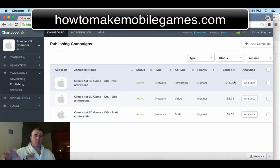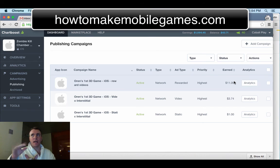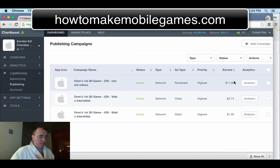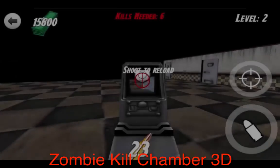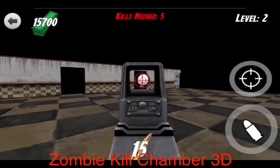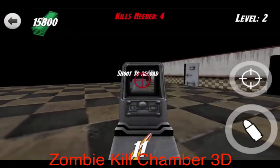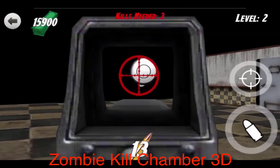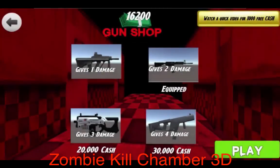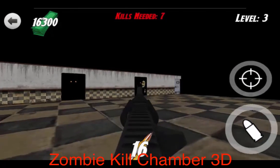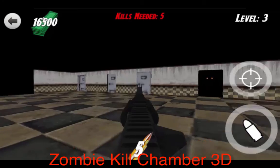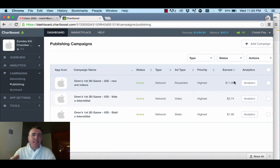One thing I want to point out about this game compared to the other one is that this game has a higher percentage of reward video revenue compared to the other advertising avenues. I think part of the reason is that it's an easier game, and people are seeing the gun shop screen more often — and the gun shop screen is where you get the reward video button. They're able to play through more levels; it doesn't get hard until around level 15. That means the player is exposed to the gun shop scene more often and will see that 'get 1,000 free cash' button more often. My thinking now is that making the game easier is beneficial for reward video revenue.